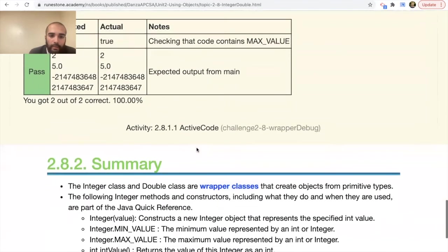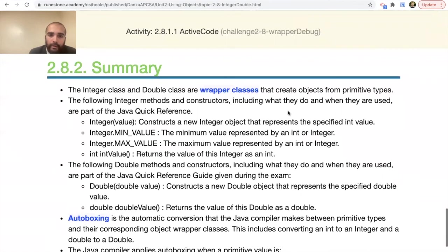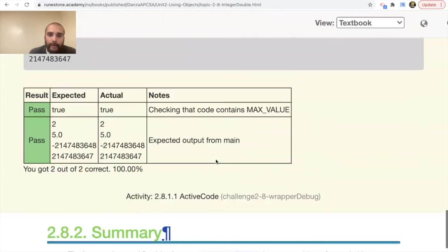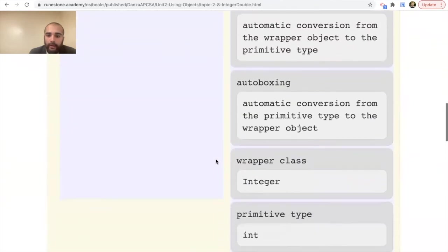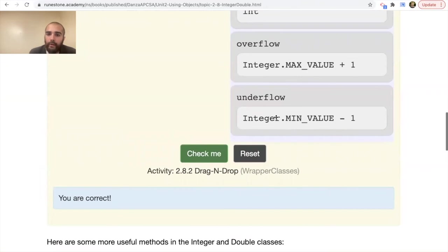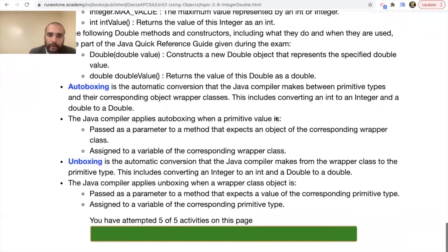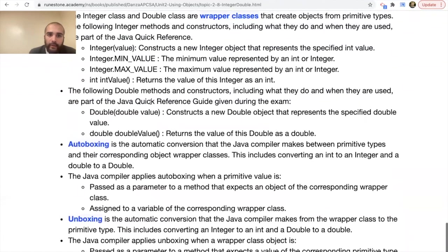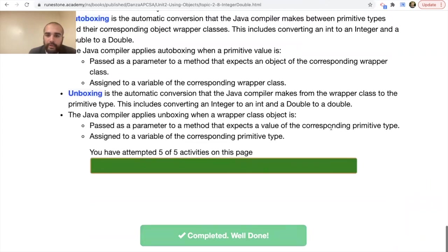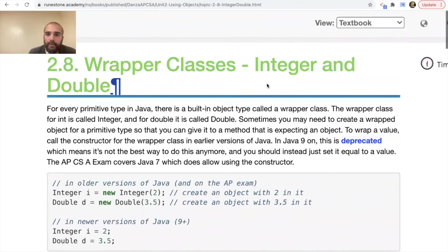To summarize section 2.8: we talked about wrapper classes, including using Integer.MIN_VALUE and Integer.MAX_VALUE. We covered auto boxing and unboxing, overflow and underflow when you exceed the max or go below the minimum value, and the difference between primitive types and their wrapper classes. The Double class methods noted in this section are also part of the Java Quick Reference guide provided during the AP exam.